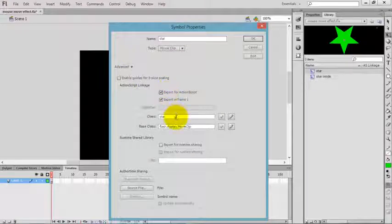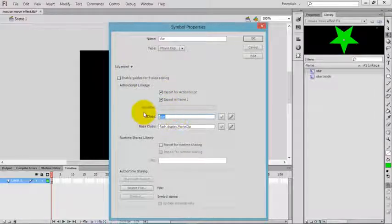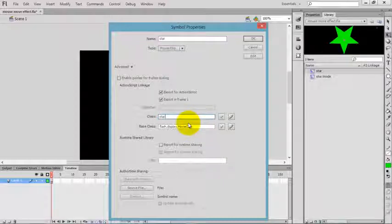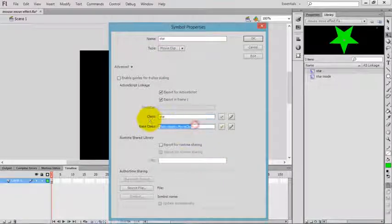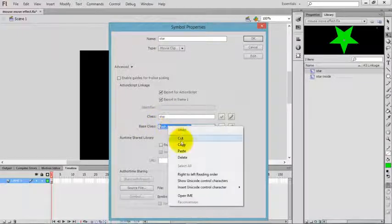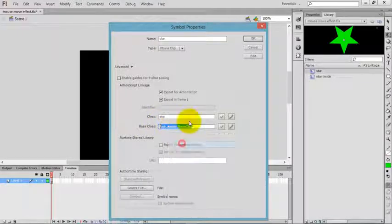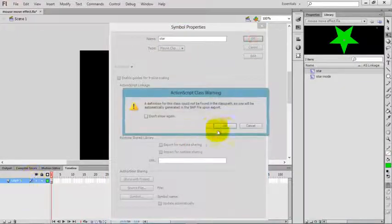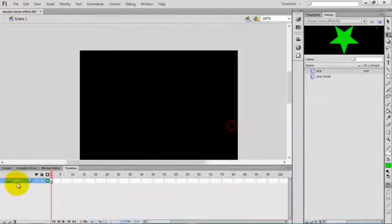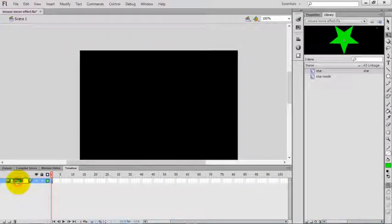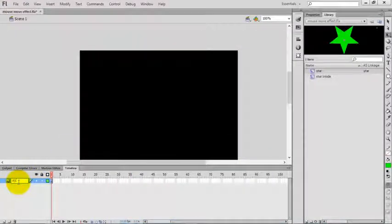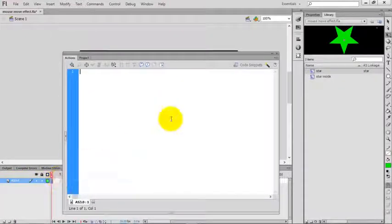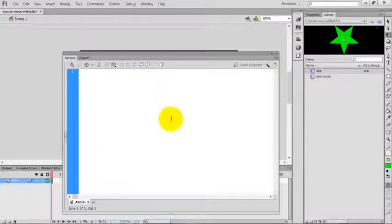You can use the same class name or change it if you want. The base class name is very important. I'll copy this one. Change the layer name.